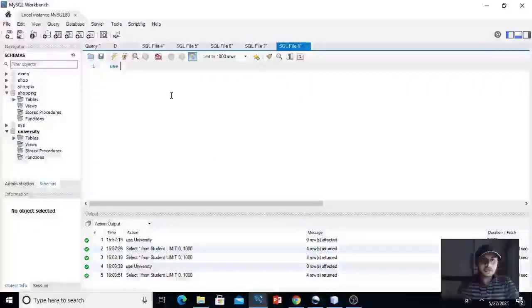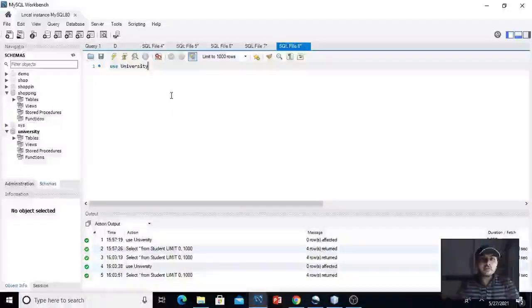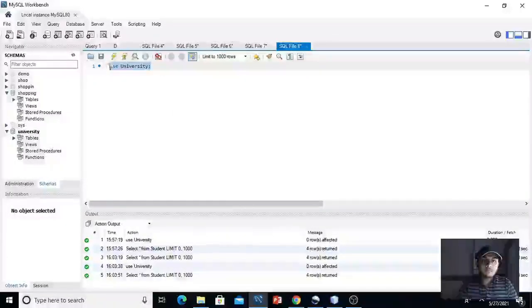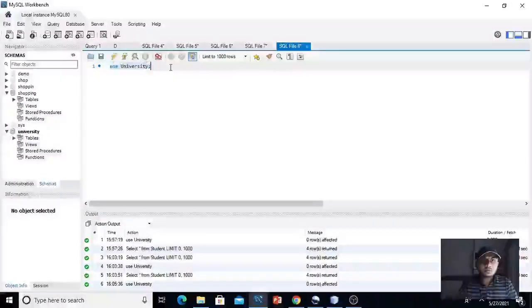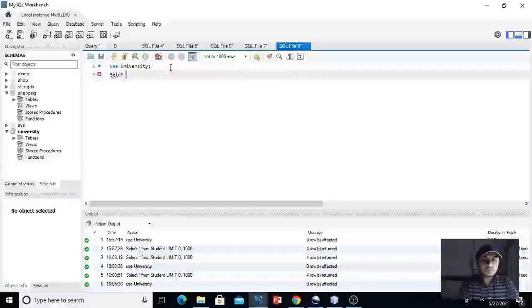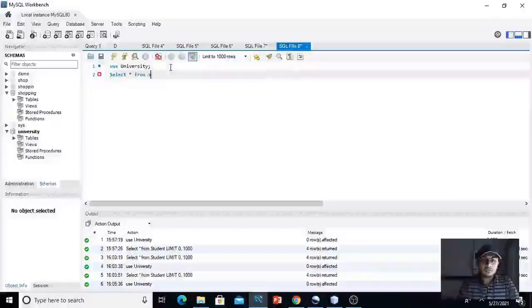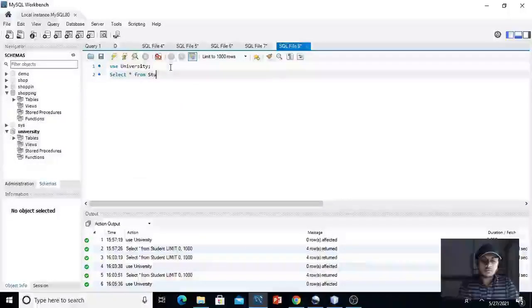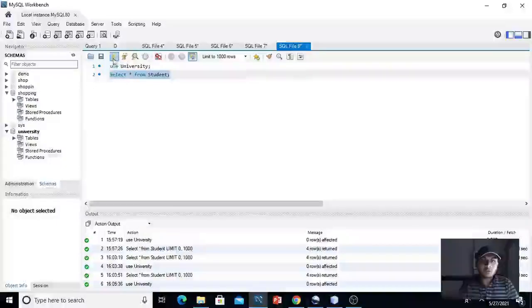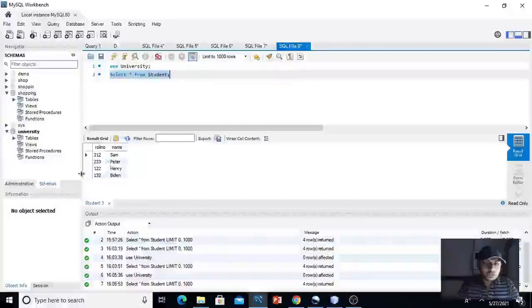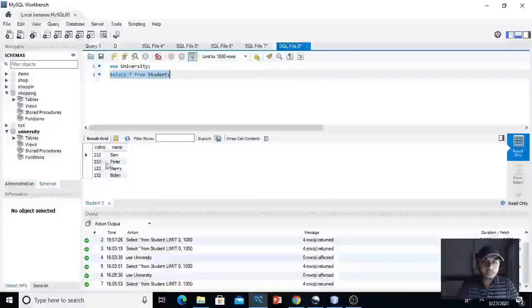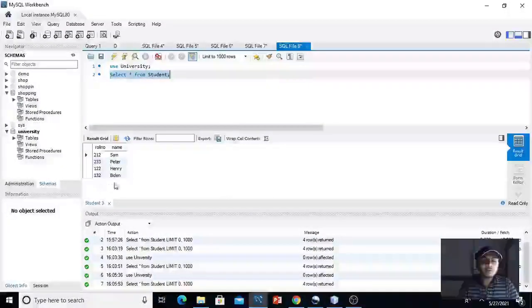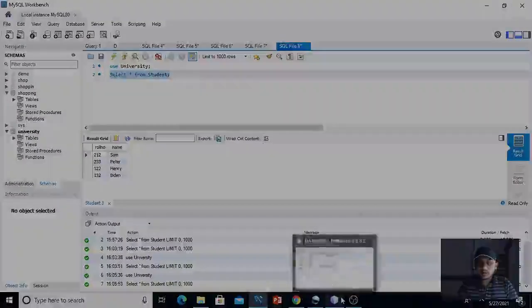Just type use the name of our database university. Execute it. Query runs successfully. Get me the information from student table. Now execute this query. Yes. As you can see, this is the same information. 212 Sam, 233 Peter, 122 Henry, and 132 Biden. This is the same information as we are getting in our program.